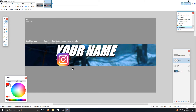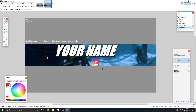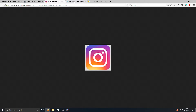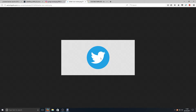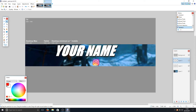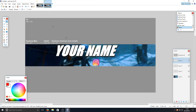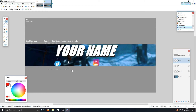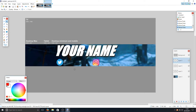Hold Shift and grab the corner to shrink the icon down to the size you want, then drop it into position — I like the Instagram icon on the right. Now go back to your web browser, copy the Twitter image, go back to paint.net, create another new layer, and press Ctrl+V to paste the Twitter logo in. Hold Shift and resize it to roughly the same size as the Instagram logo, then position it to the left. Adjust as needed until both icons are about the same size.